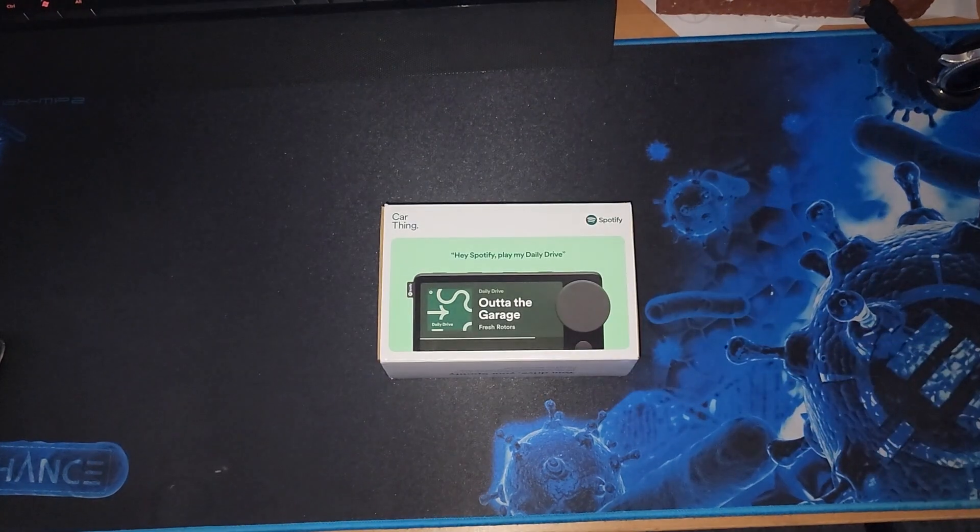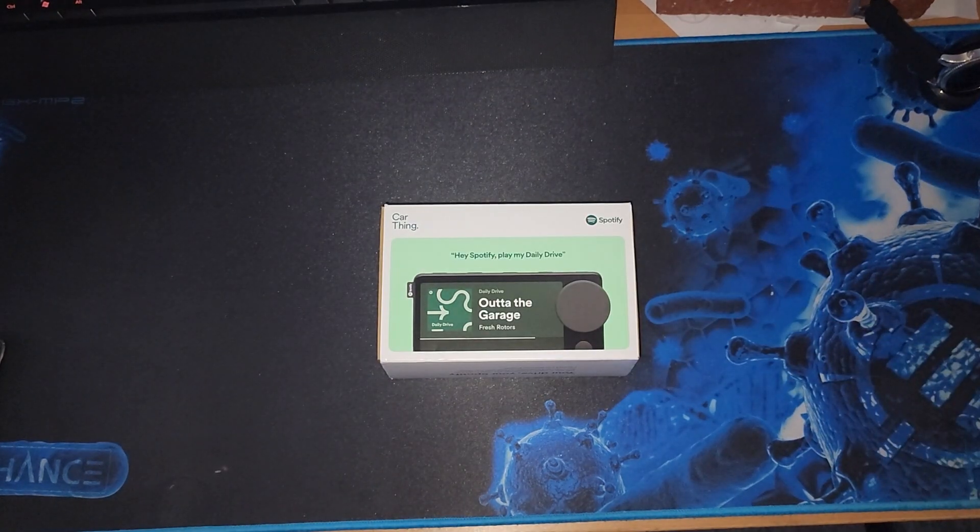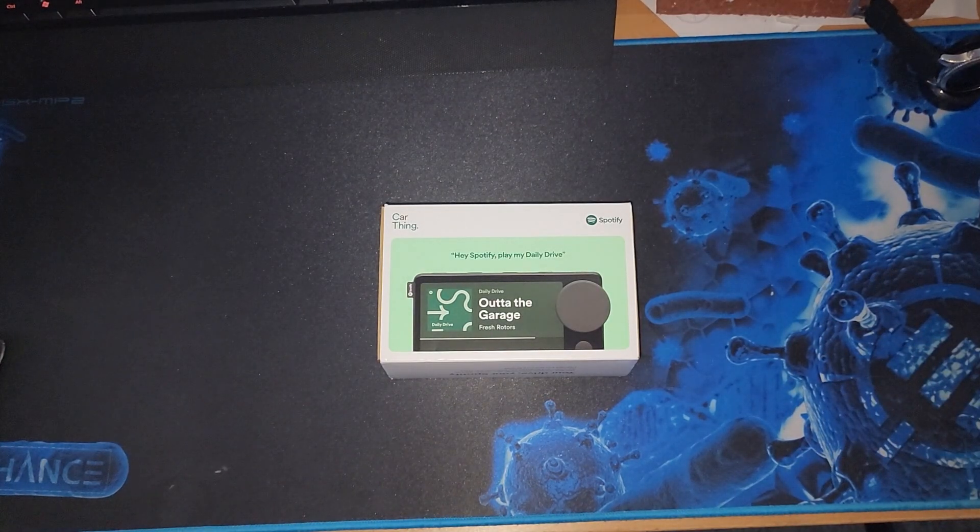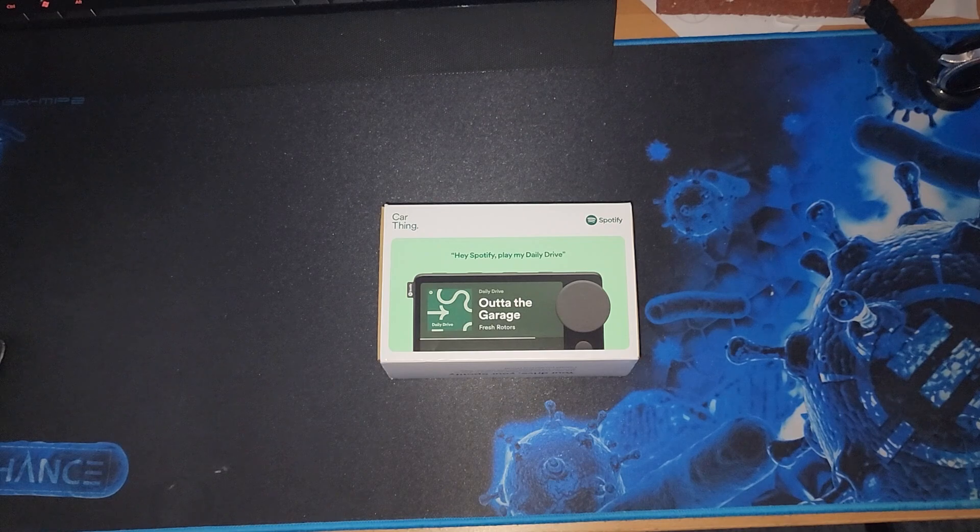Today we're checking out this, Spotify's biggest fail, or is it really? Come check it out with me.